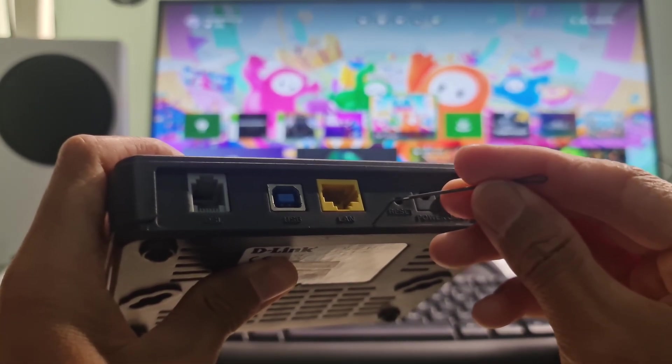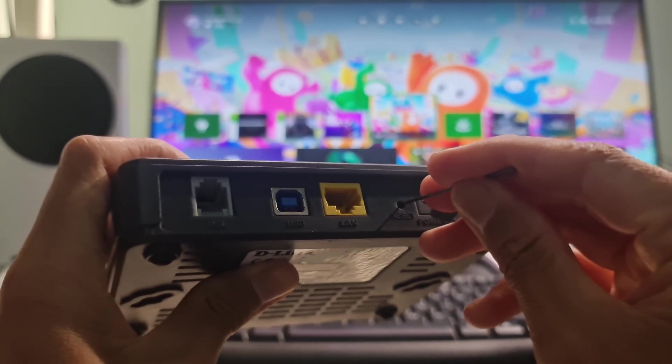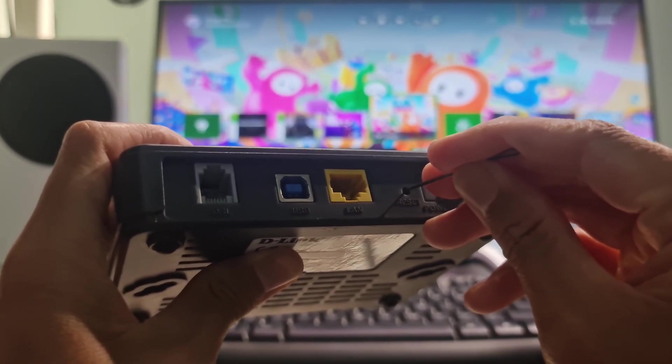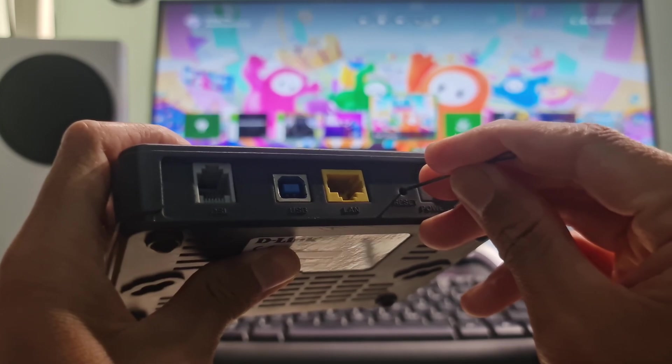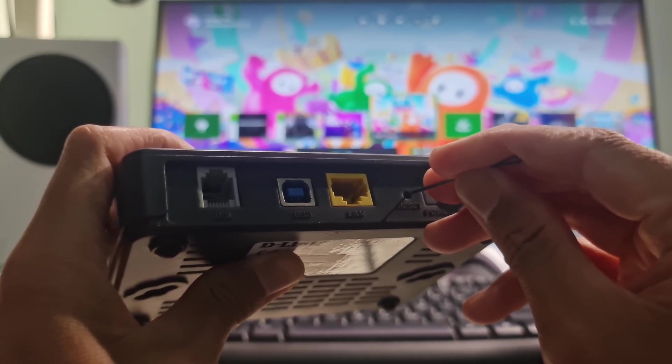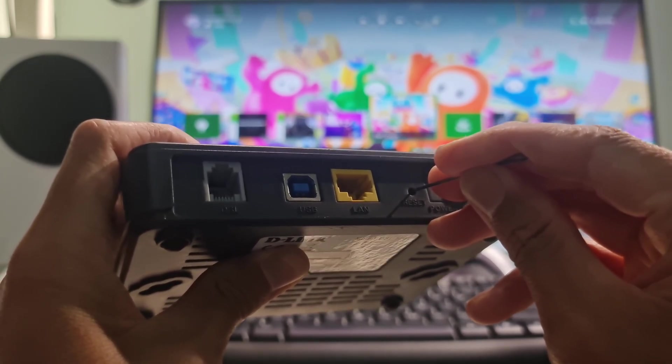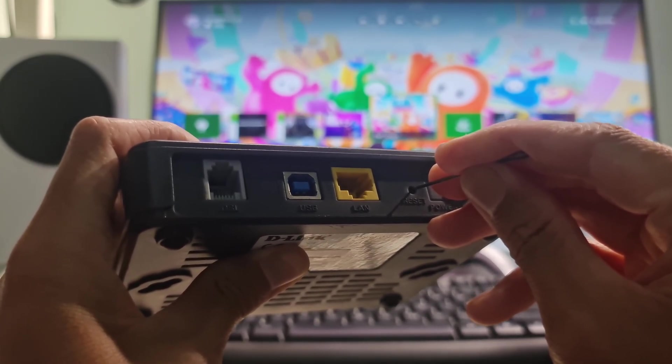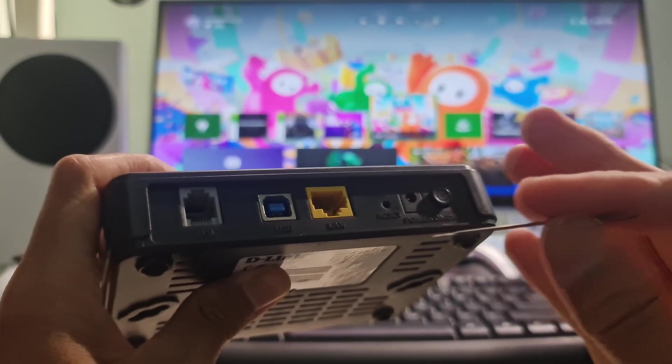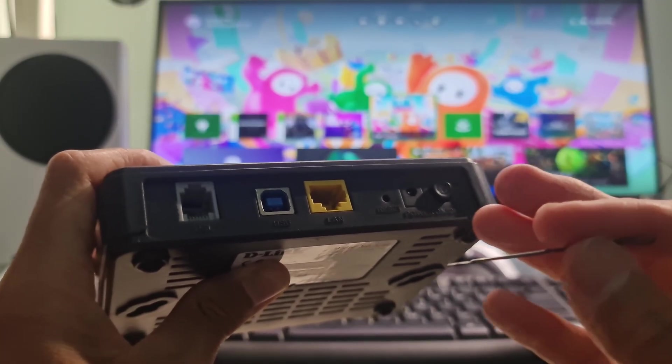Use a paperclip or similar object to hold down the reset button for 30 seconds. Release the button. Wait for the router to power back on and check if the error code 8015190E is gone.